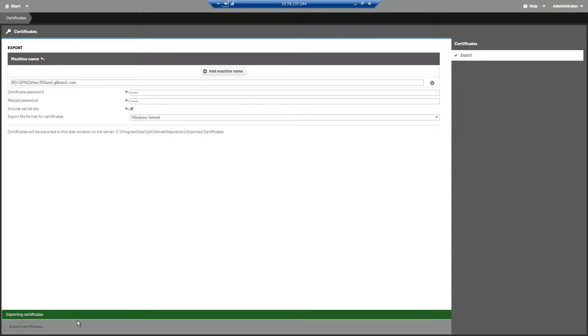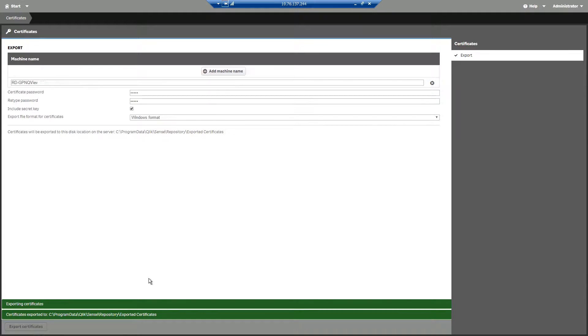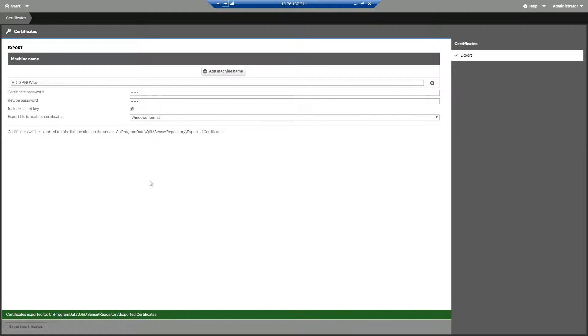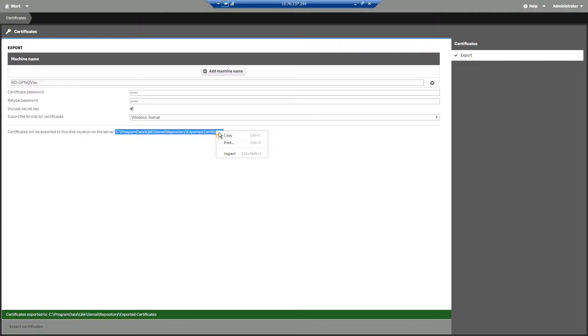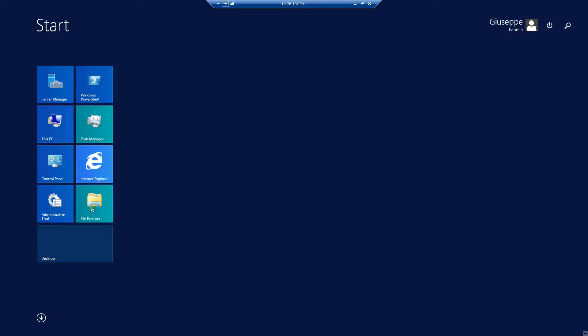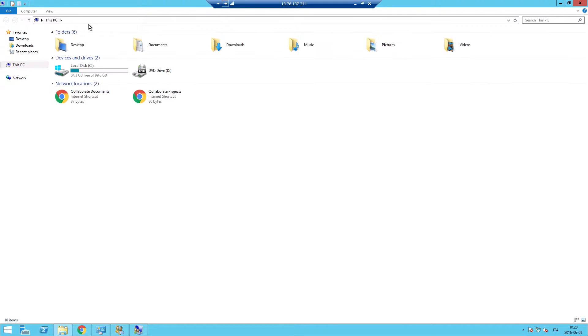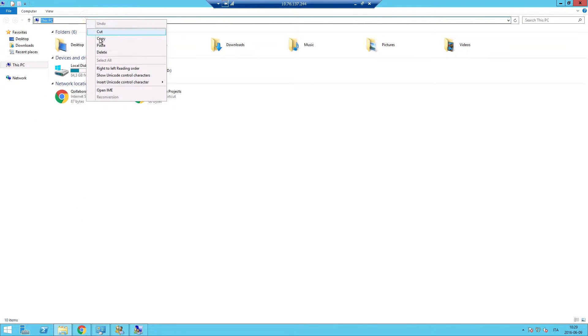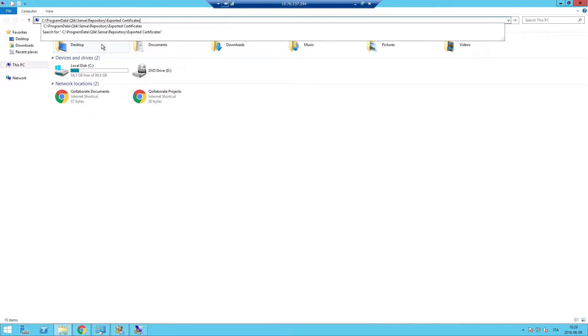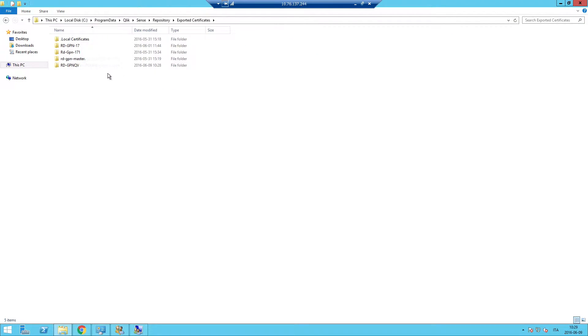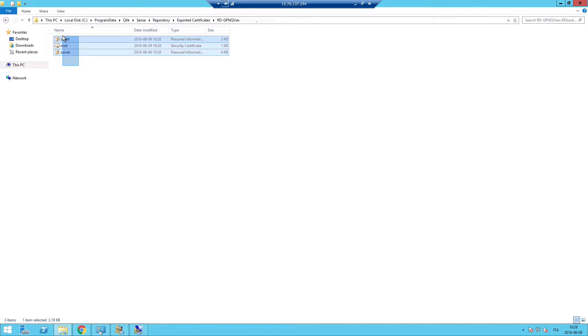To configure the QDS, you must copy a set of three certificates created by the Qlik Sense administrator to the QDS machine. You can copy the Qlik Sense certificate files in a folder to the QlikView distribution service machine.